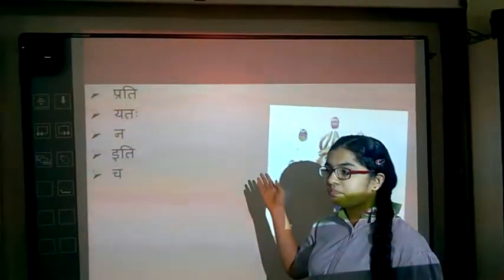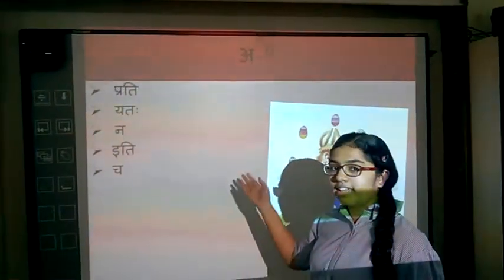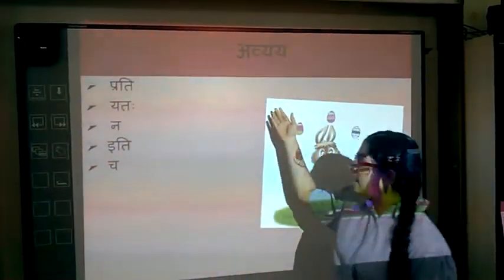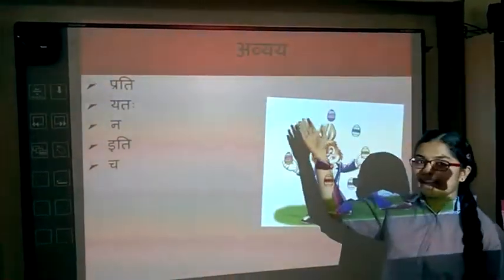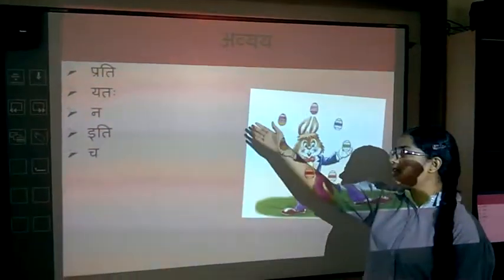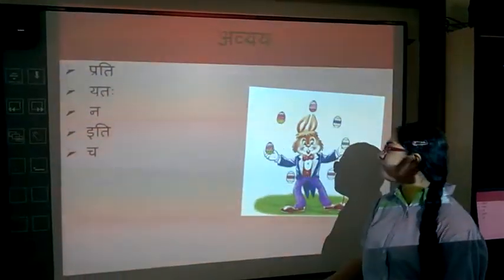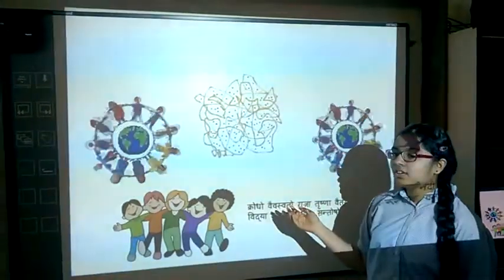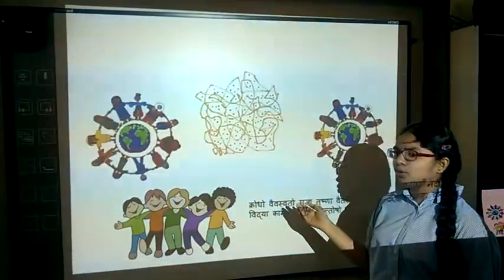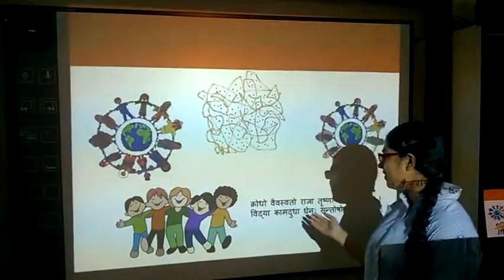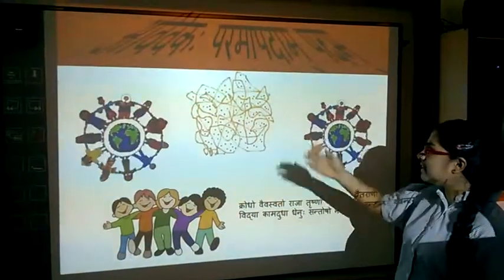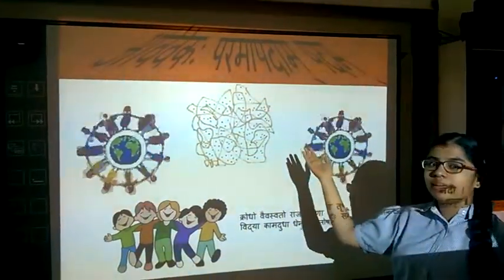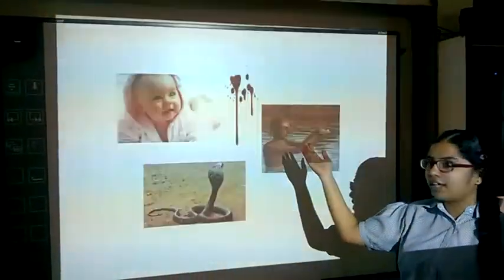Then there are Avyaya in this chapter as well — that is indeclinable words which have no root in Sanskrit. Then comes the second chapter, Avivikav Paramapadam Padam.